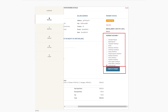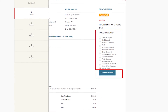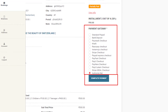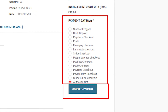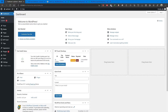In the booking details section, you can view the booking details as well as the installment amount to be paid. Select a payment gateway as needed, then click the Complete Payment button to complete your next installment. Repeat the same steps to make the full payment.